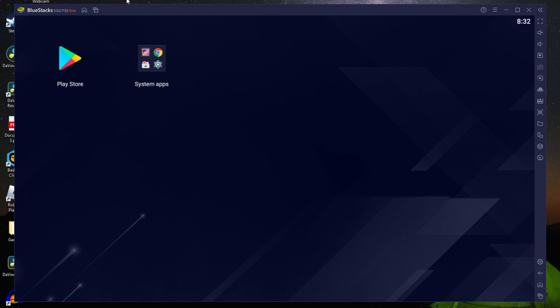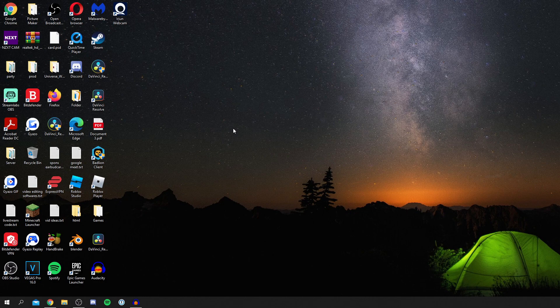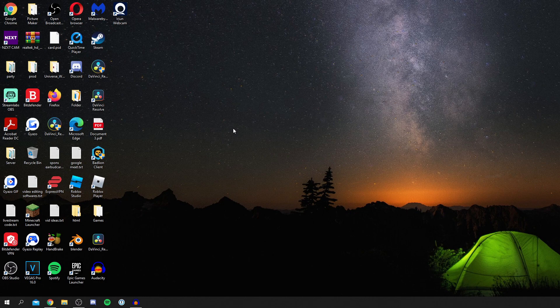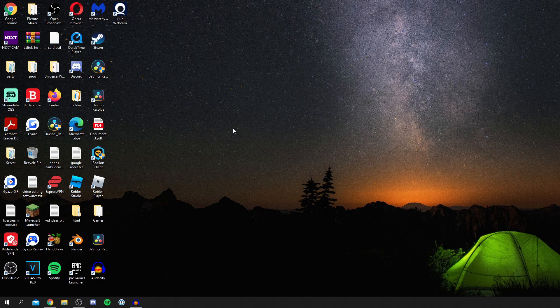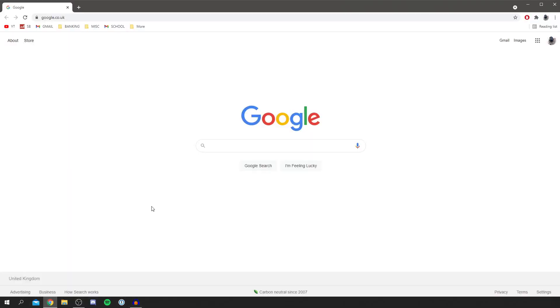I'm showing you the full process of installing and downloading BlueStacks, so let's get into this. First, make sure you've got a web browser available because we need access to the internet to download it. I'm using Google Chrome with Google as the search engine.